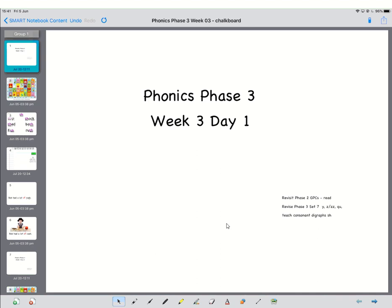Good morning and welcome to Phase 3 Phonics. Today we're going to be revising the set seven letters and sounds that you learnt last week and we're also going to be moving on to the first of the consonant digraphs. A digraph is something that's got two letters but makes one sound.